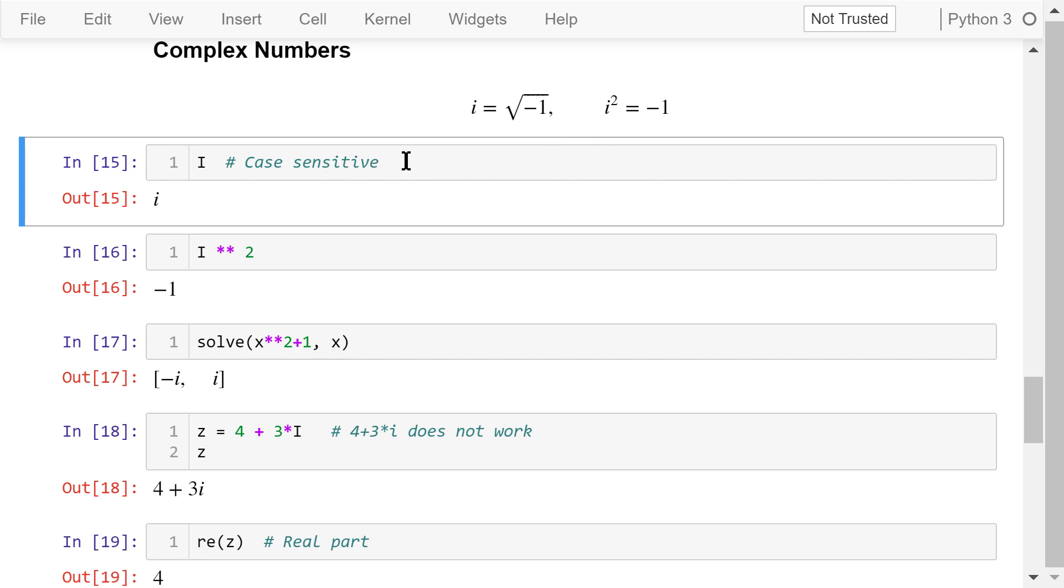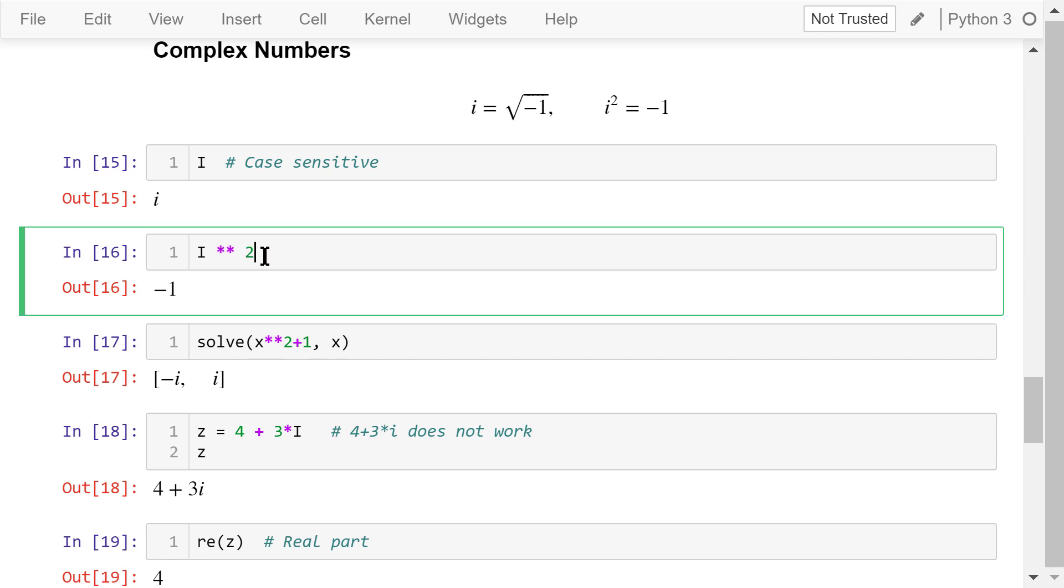In SymPy, it is denoted by this capital letter i. It's case sensitive and must be in the uppercase. The output in Jupyter, however, is always in the lower case. i squared is equal to negative 1.